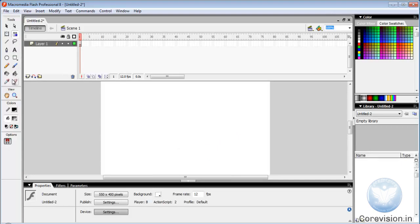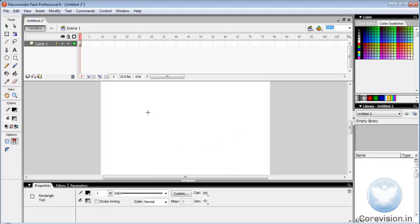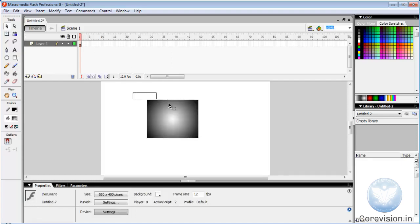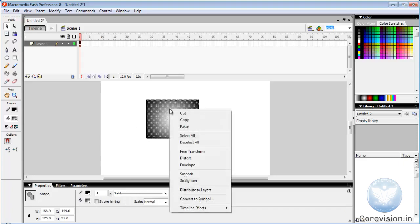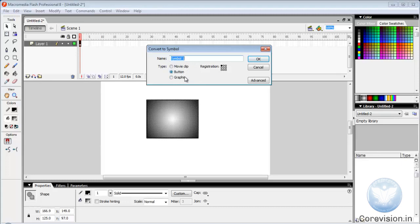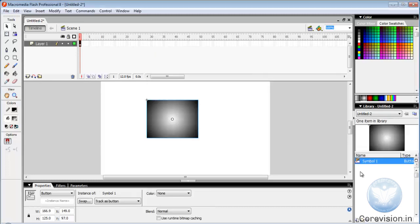First of all, draw your image, then select it via selection tool. Right click on it and click convert to symbol. There are three options: movie clip, button, and graphics. Your symbol will appear in library panel. You can edit or modify it later on.